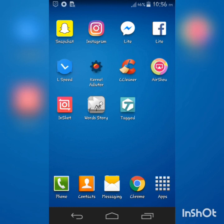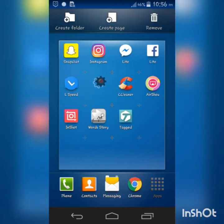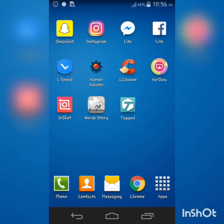The first thing you need to do is download this app called Kernel Auditor. You can get this app from your Play Store, but I'm going to leave a link in the description below so you can download it.